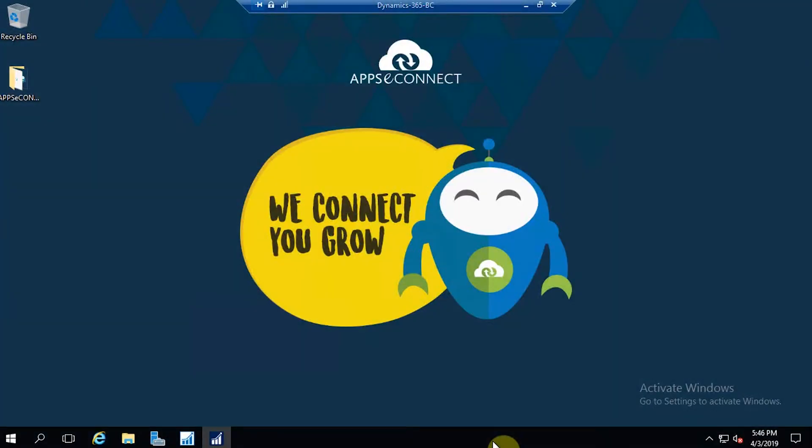Hello everyone. Welcome to the demonstration of AppseConnect. In today's demonstration I will be showcasing how to integrate your online WooCommerce store with the back-office ERP Dynamics Business Central via AppseConnect.